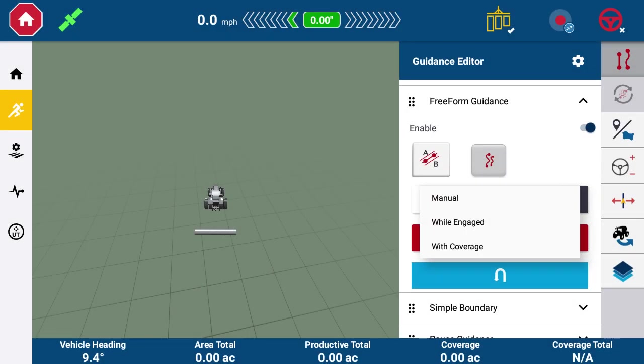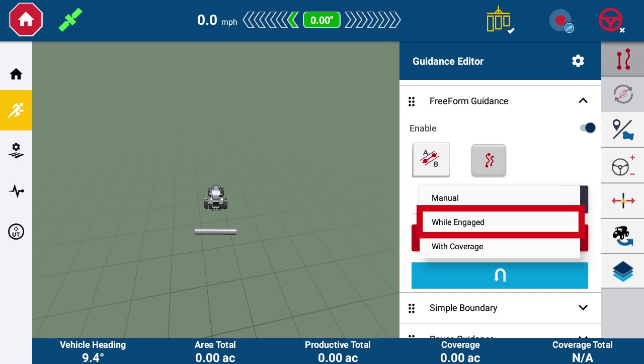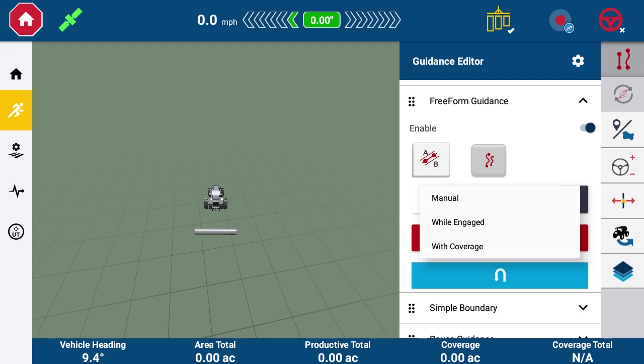If you have automated guidance, you will have While Engaged as a recording option. As you're engaged on the guidance line, there will be a recording for the next pass. As soon as you disengage from the guidance line, recording will stop until re-engaged.